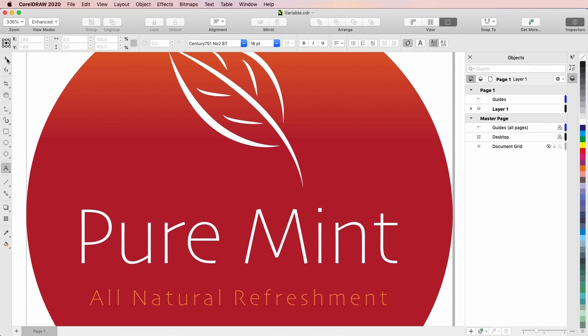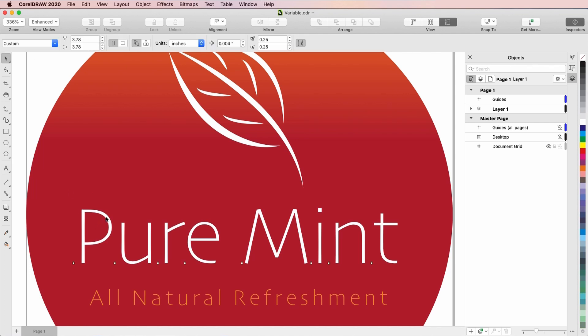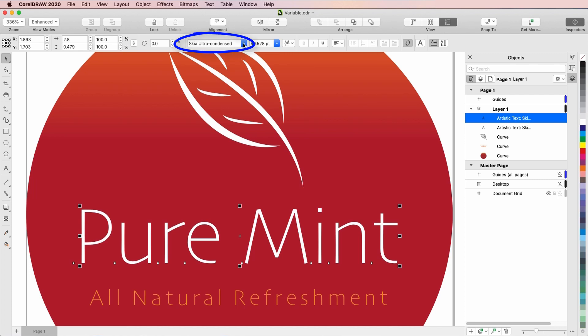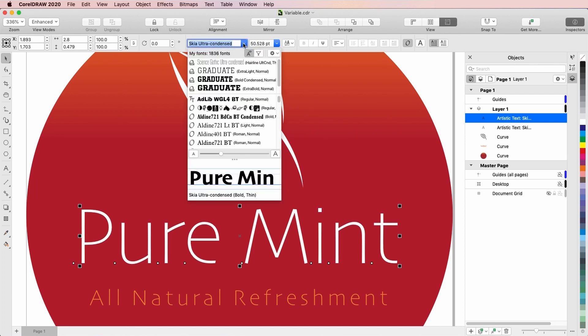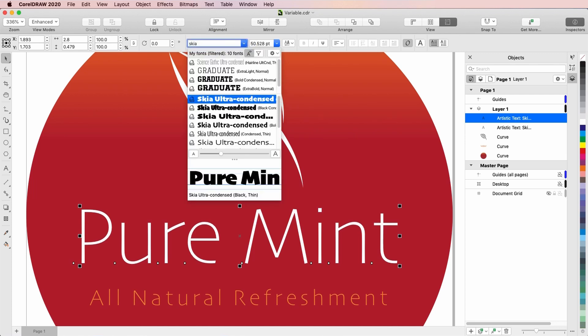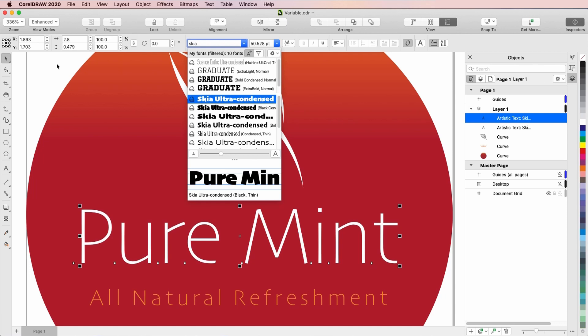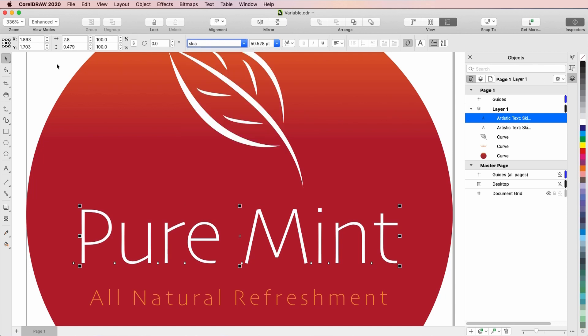As an example, the text in this document is in the Skia family, which is a variable font included with Mac iOS. I can recognize variable fonts by this icon in the fonts list, which is a variation of the OpenType font icon. There are several font styles in this family, with a range of letter spacing and weight. But because this is a variable font, I can adjust the text spacing and weight in real time, without having to try out all of these font styles one by one.